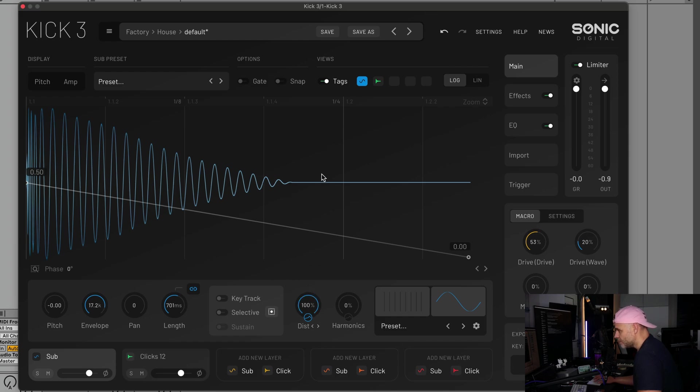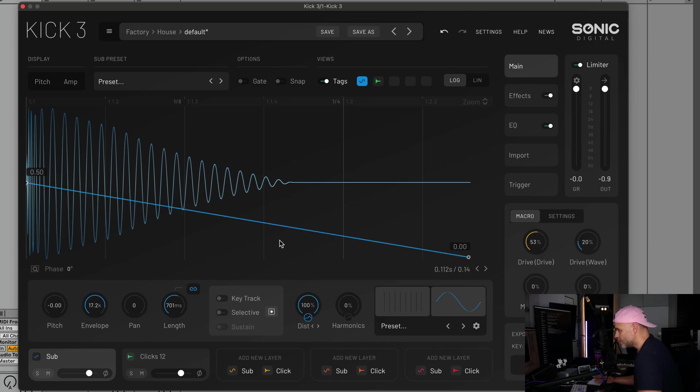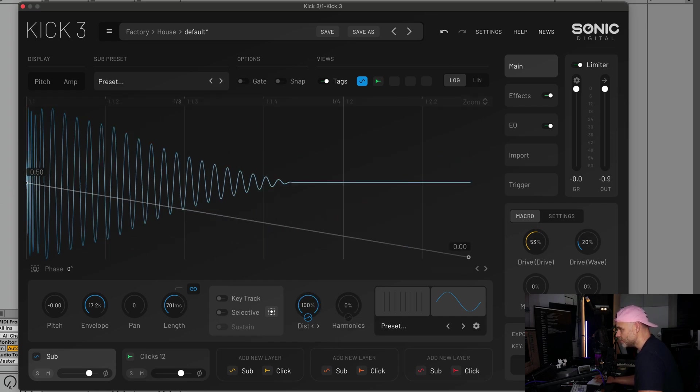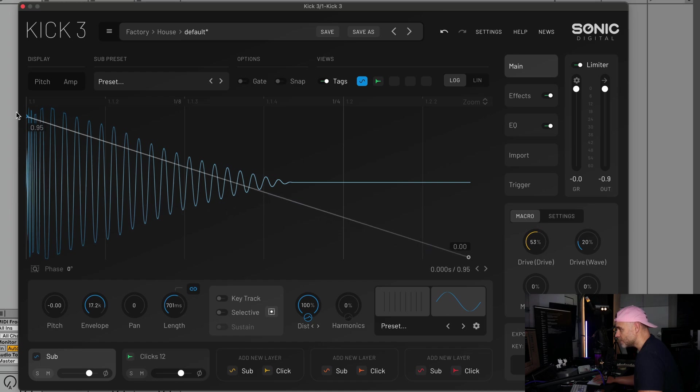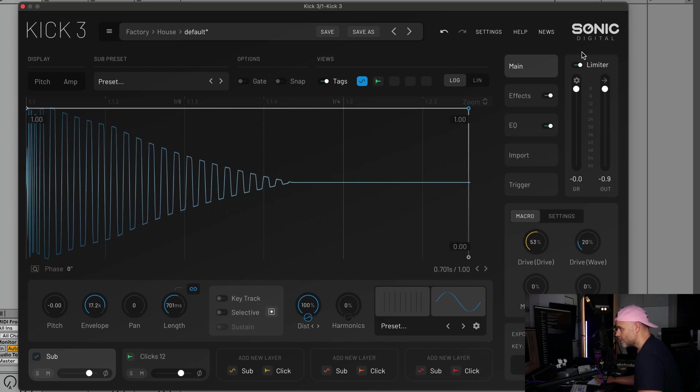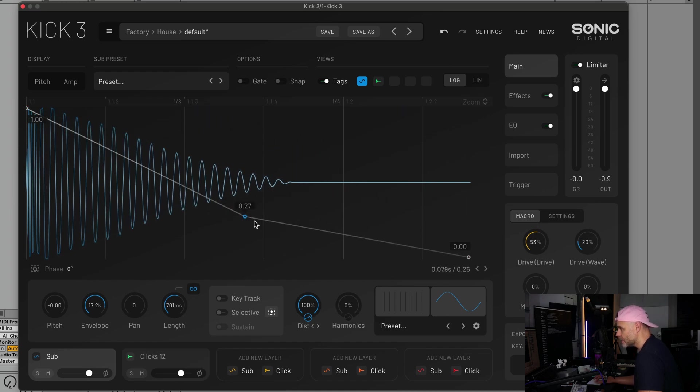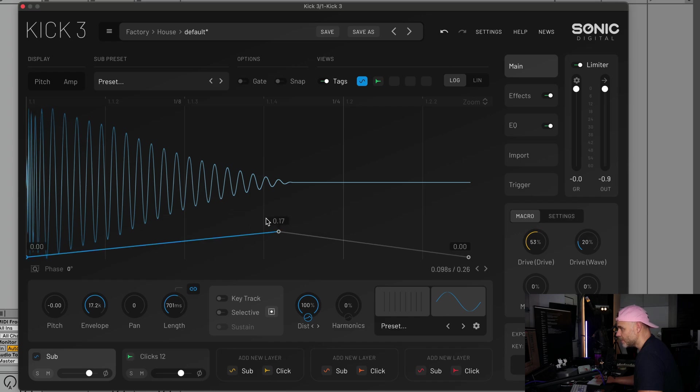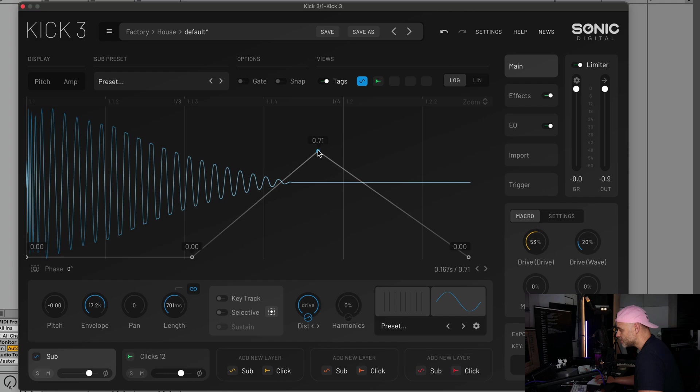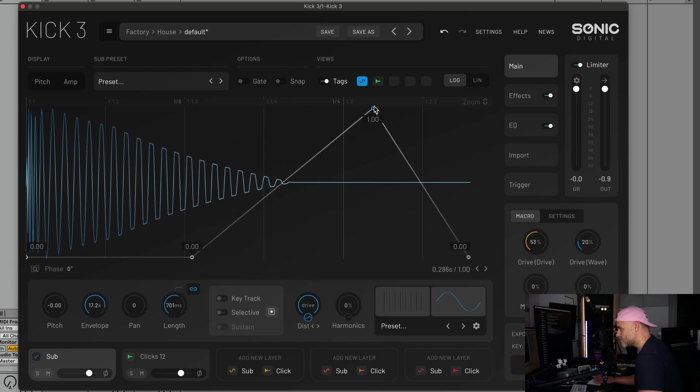This allows you to adjust the mix of that distortion on your sub layer, and you'll notice the waveform updates as you increase that. Then you can use your envelope to control that over time. We can have the distortion going the whole way across, or we can have it only affecting the start of our kick and coming in, or not affecting the start and coming in a bit later.